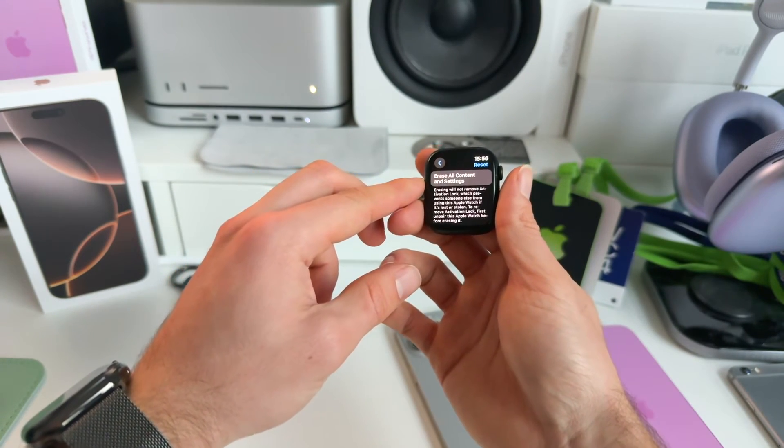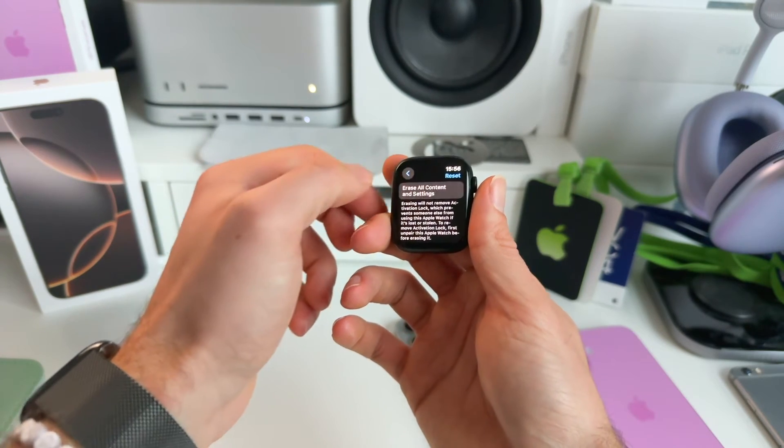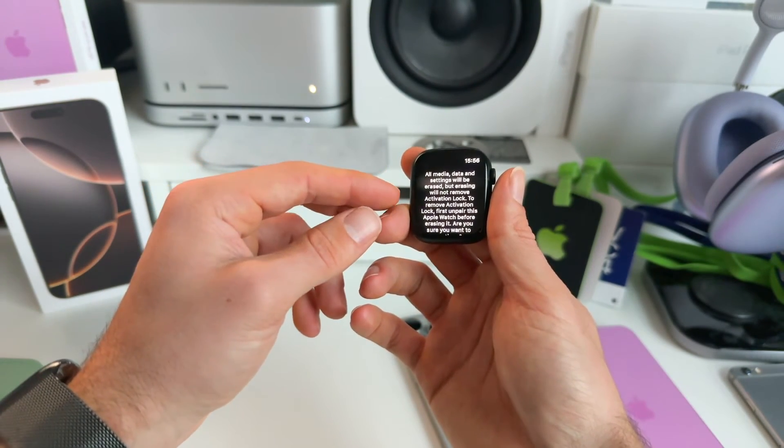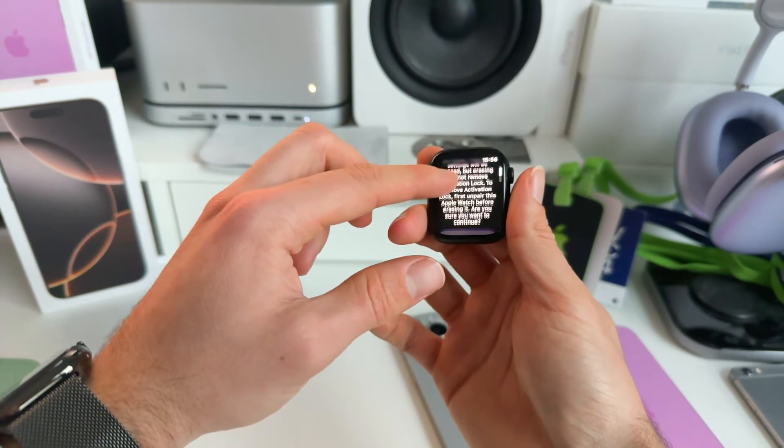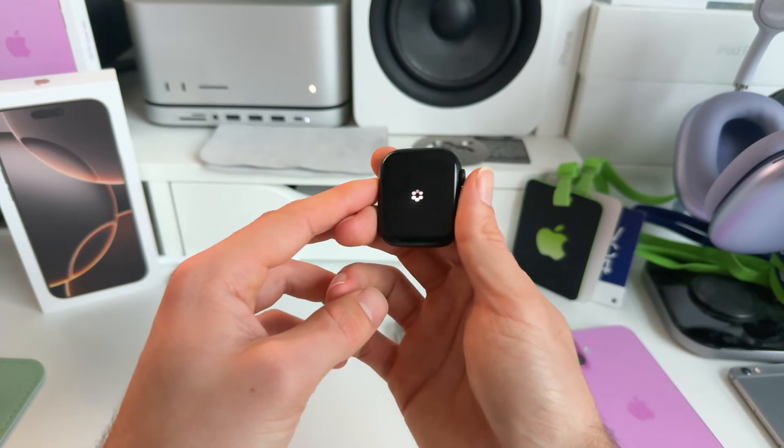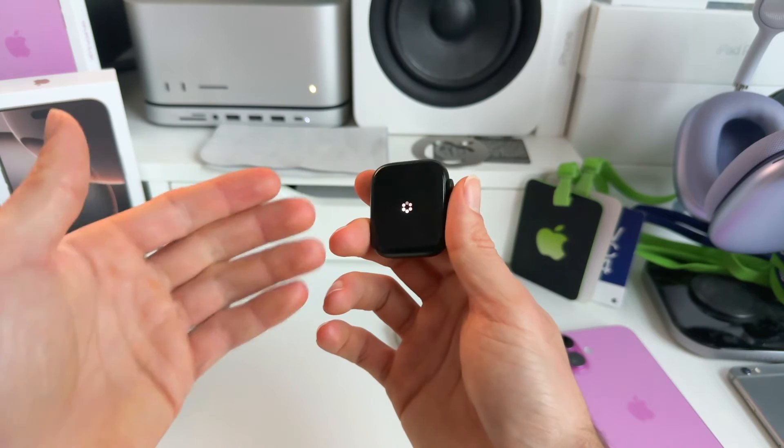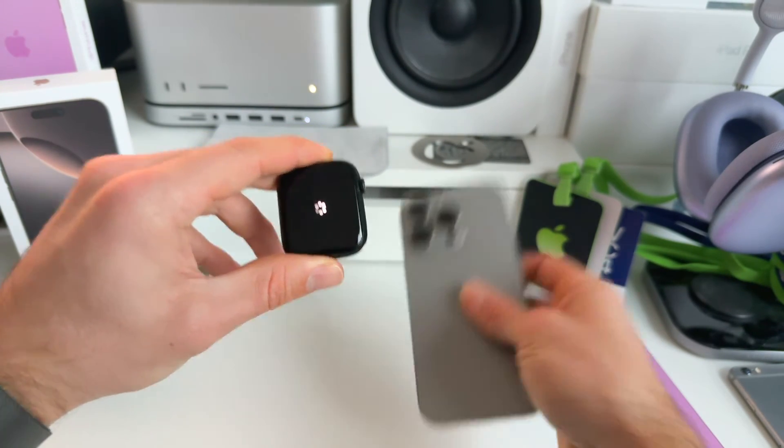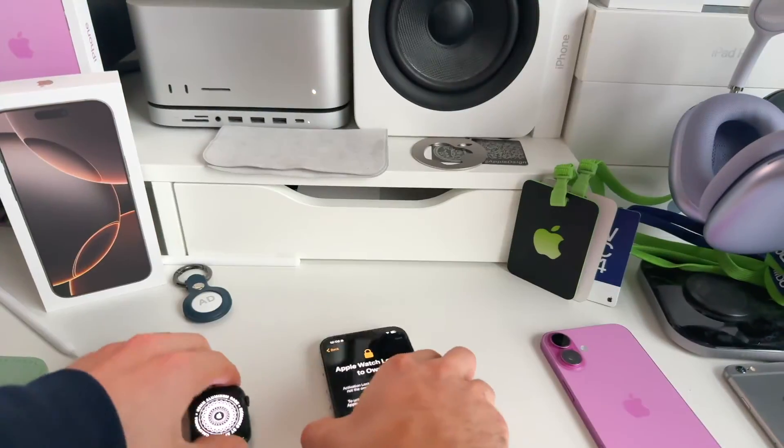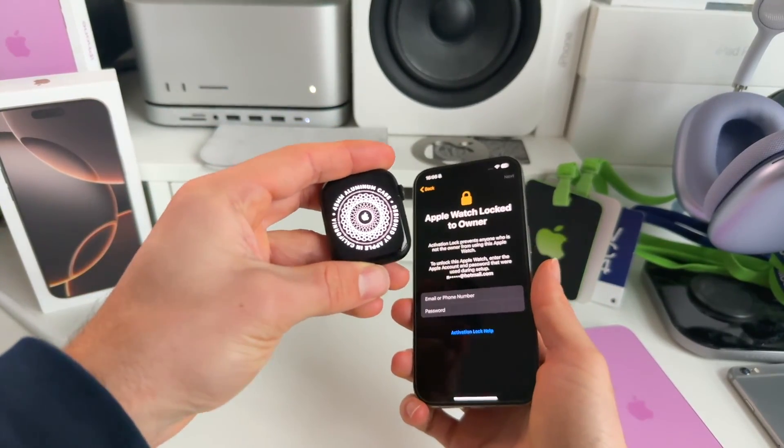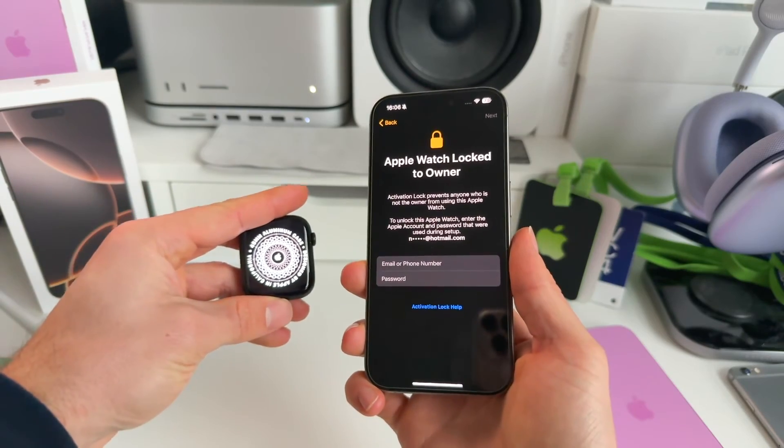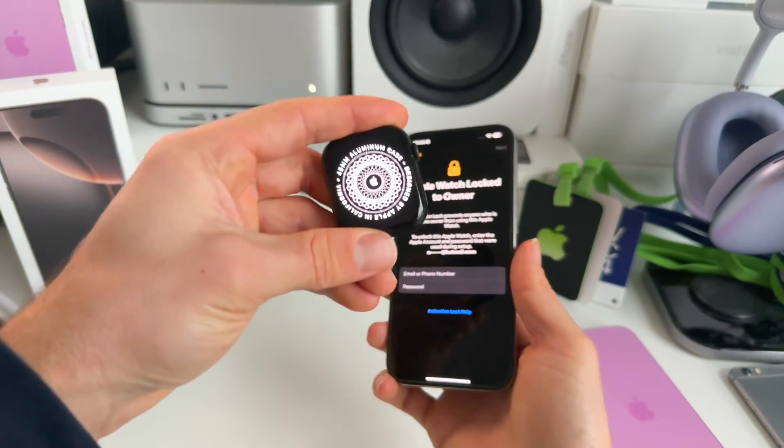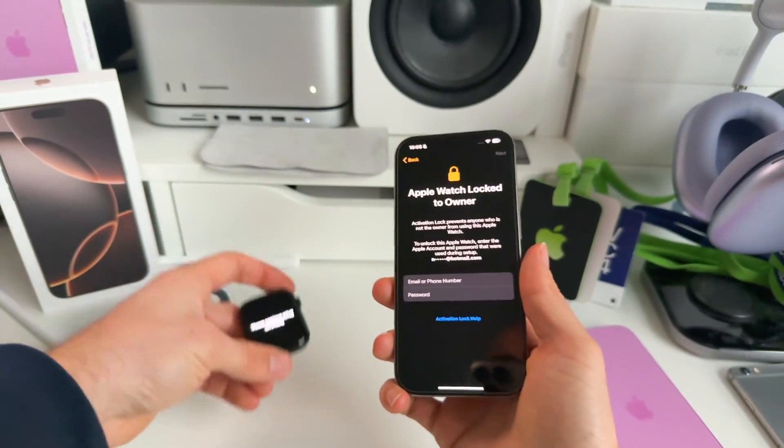And then we go all the way to the bottom and there we have it: Reset. We click on that and then we get the Erase All Content and Settings option. We click on that. All media, data, and settings will be erased. But erasing this will not remove the iCloud activation lock. It's still going to be paired to this iPhone. So we erase everything. Click on Erase All. As you can see, it's going to erase this Apple Watch, but it still remains connected to the iPhone that it's paired with. And as you can see, the moment you want to connect this Apple Watch with another device, you can see this message: Apple Watch still locked to an owner. So that's the method you cannot use if you want to sell it or give away your Apple Watch.